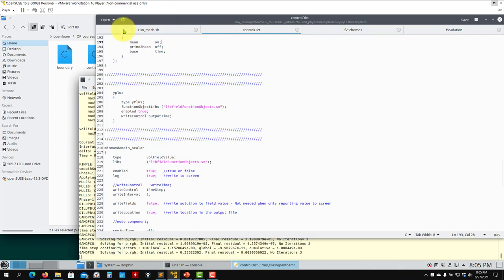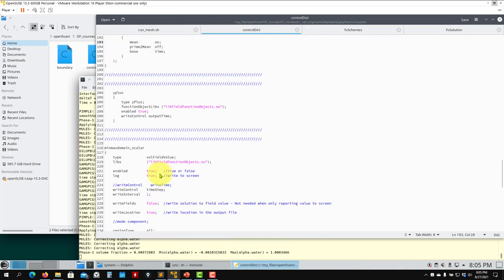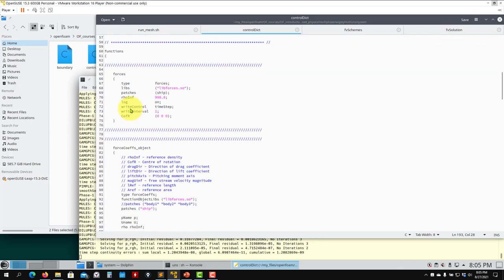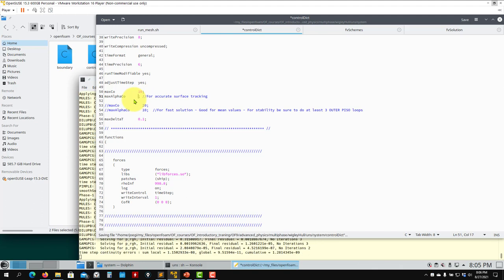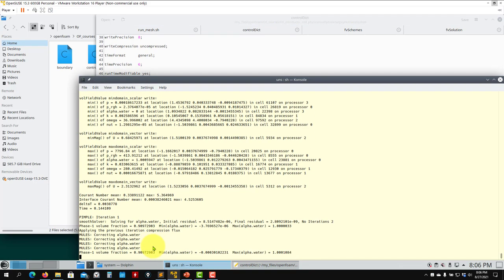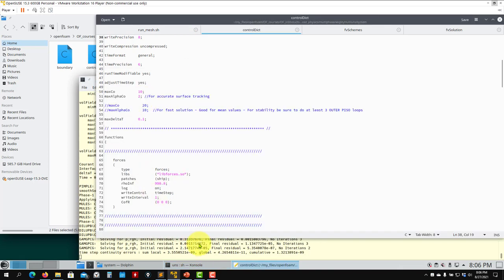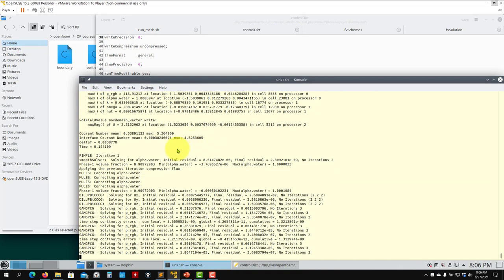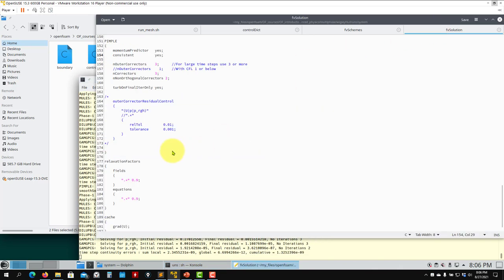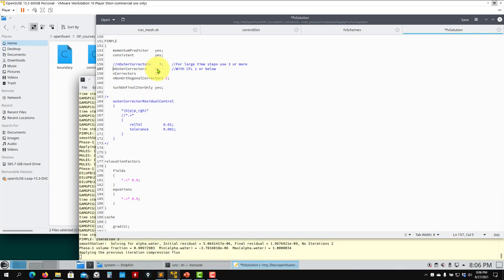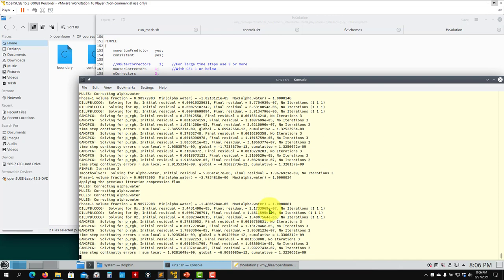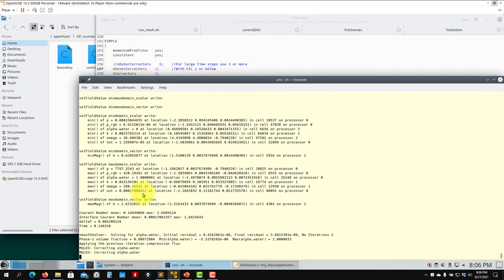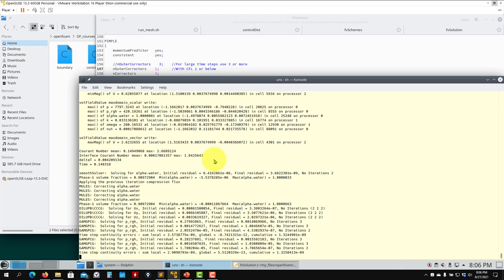When increasing the Courant number, do it progressively: start from one, go to two, then four. Jumping suddenly usually triggers oscillations. I'm reducing it back to two now to stabilize things.